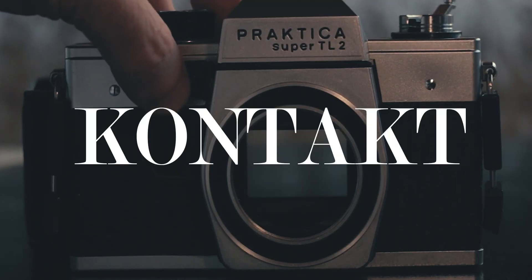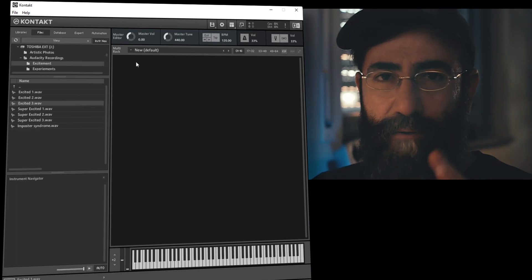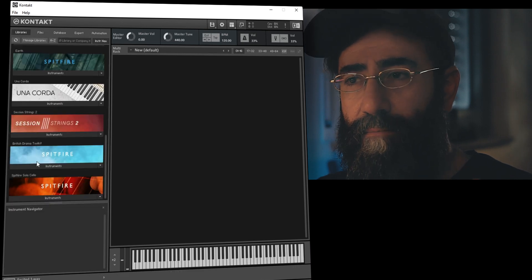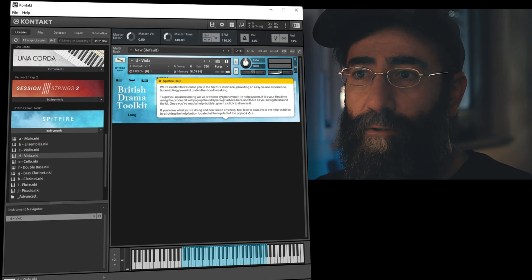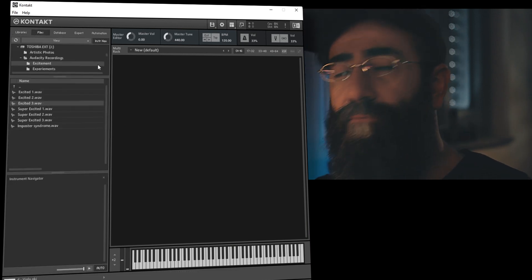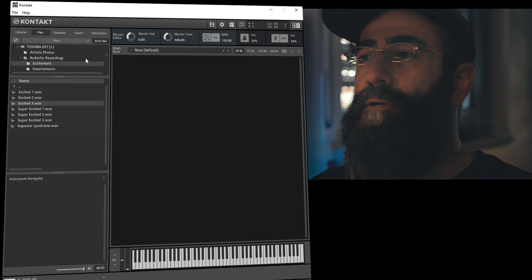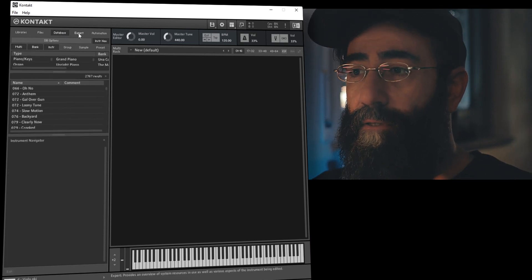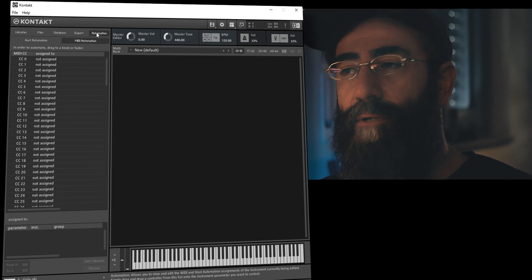Here we are in Kontakt. I'm primarily interested in the sampling engine, but let me give you a brief overview of the interface. To the left you have the browser panel with five tabs. In the Libraries tab you can see your purchased commercial libraries encoded by Native Instruments. The Files tab is the most important for our purposes — you can navigate your storage drives to find folders and samples. The Database tab lets you search for sounds and instruments, the Expert tab modifies aspects of the sampling engine, and the Automation tab helps with modulation in future videos.